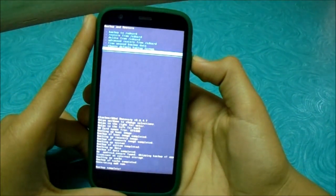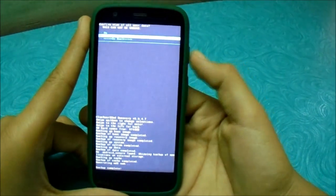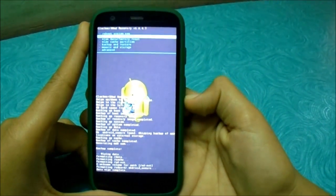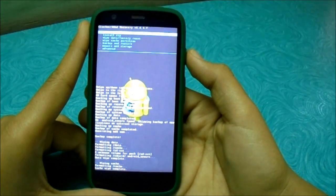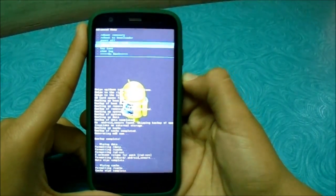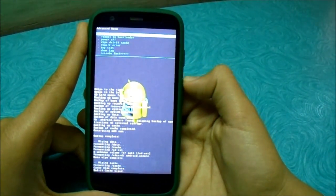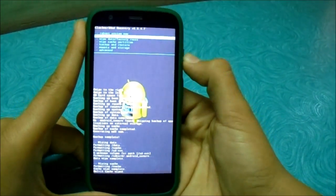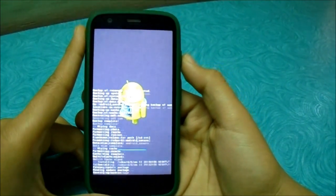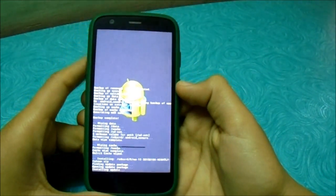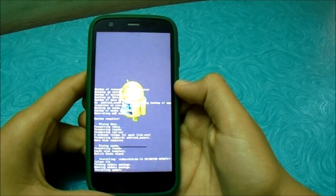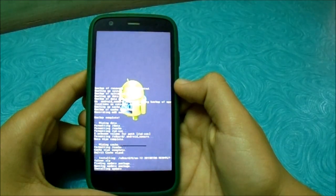Now let's start the installation procedure. First, wipe data factory reset for a clean install, then wipe cache partition. I'm not going to wipe system because I've had problems with it and I don't find it useful.